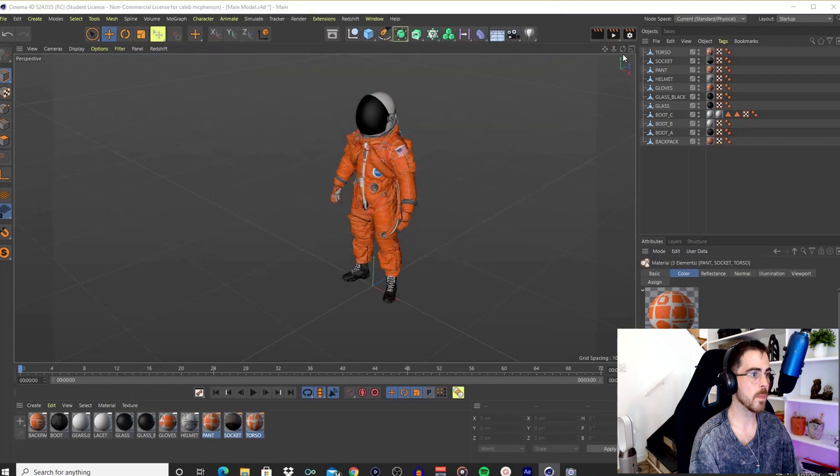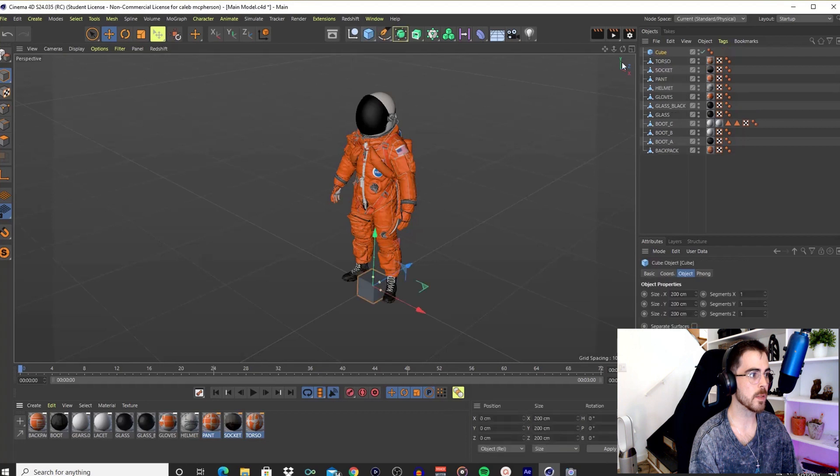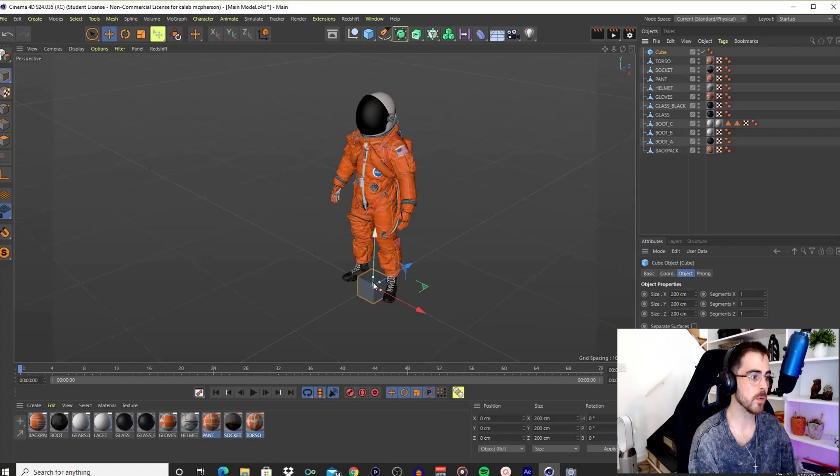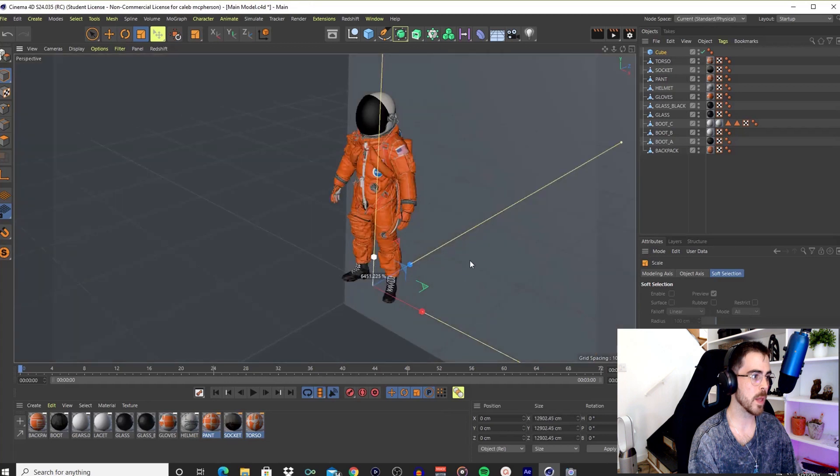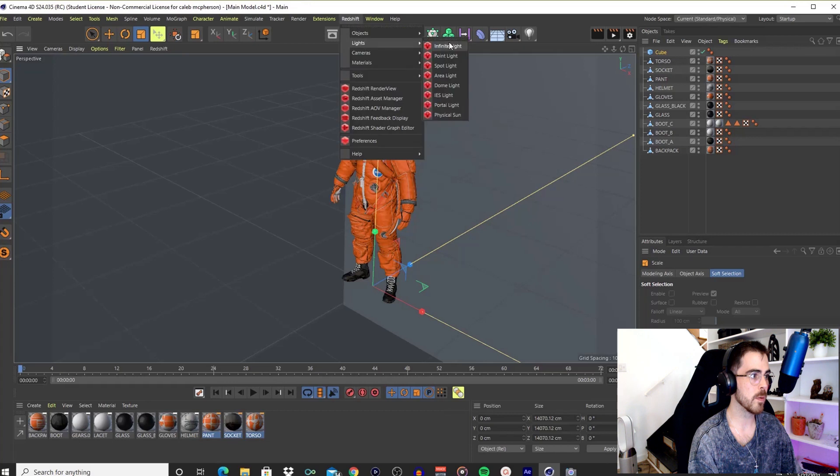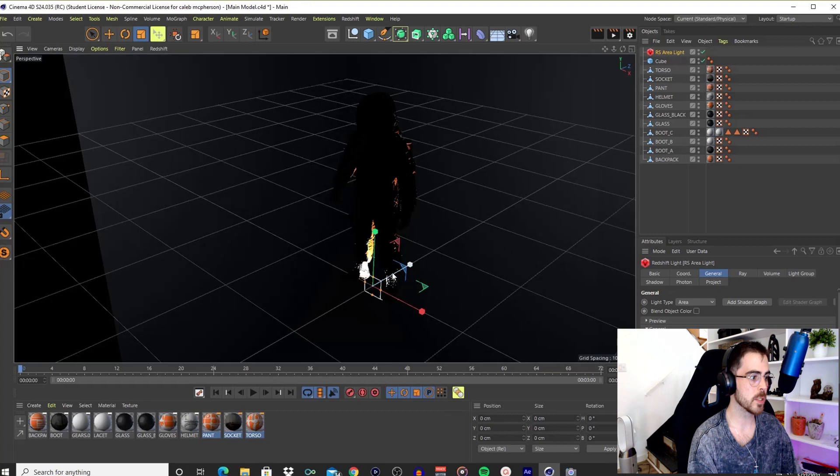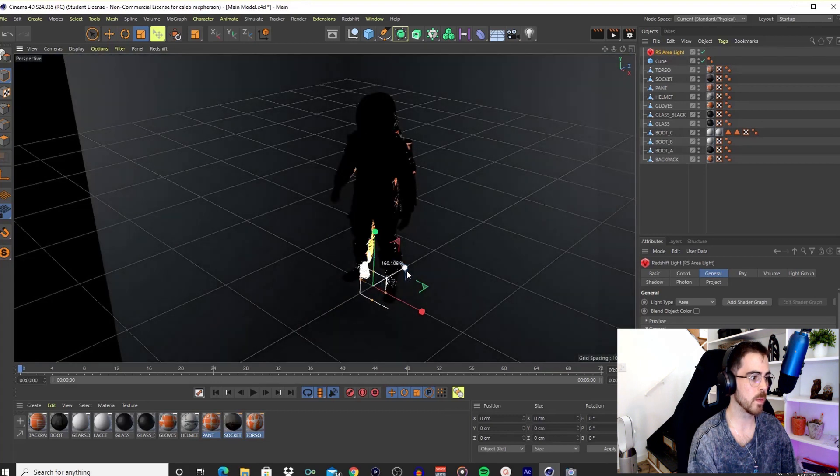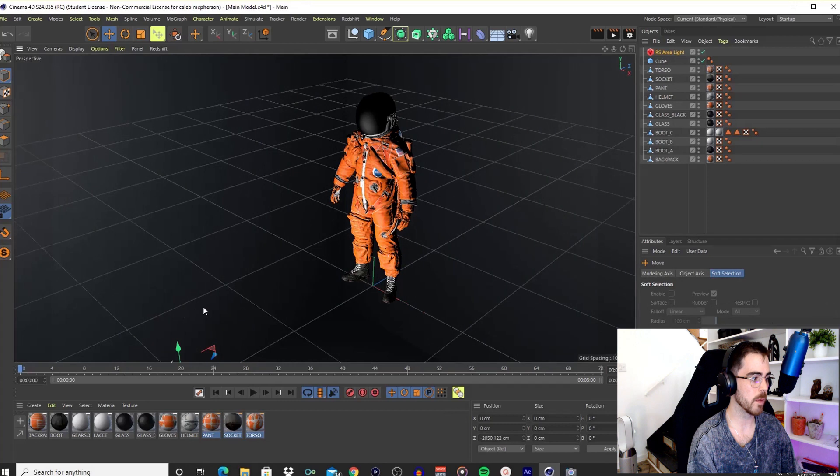What I did is I added a cube right here. I'm going to bring up the scale and raise it up to give it a little bit of a background. Then I'm going to come over here to my Redshift menu and add an area light. This is just to quickly show you guys what you need to do. I'm going to bring it over here, let me zoom out a little bit, and I'm going to turn the rotation a little.